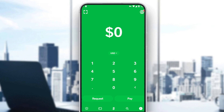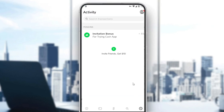Then tap the Activity tab — you'll find it on the home screen in the bottom right corner. It looks like a clock icon. Go ahead and click on that. As you can see, there may be pending items, invite bonuses, or friend invitations shown here — that's the Activity section.